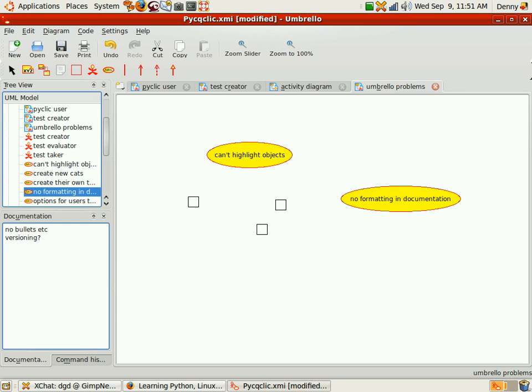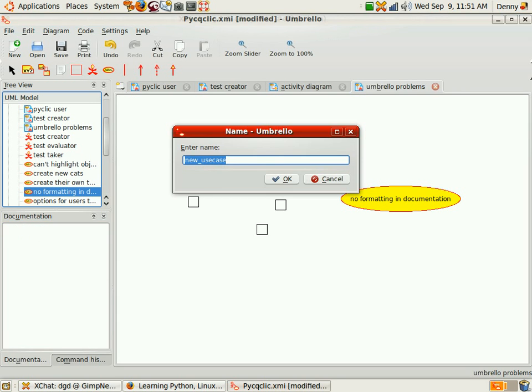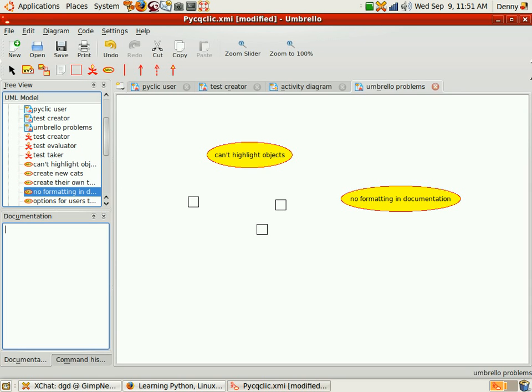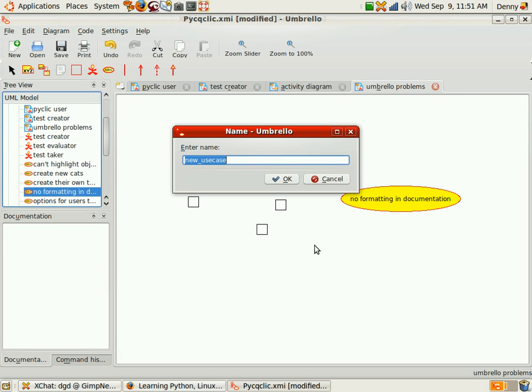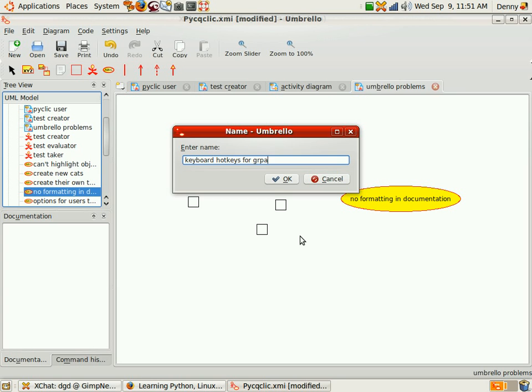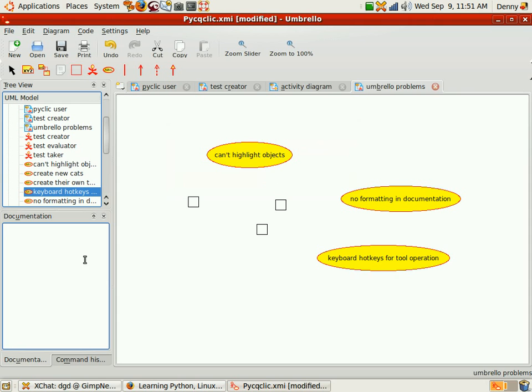Keyboard controls. I want to be able to, U for a use case for example. Keyboard hotkeys for graphic tool operation. Everything's on the mouse. It feels like everything's on the mouse.